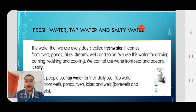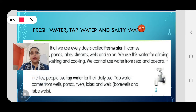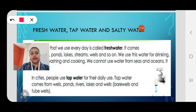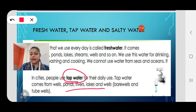What is tap water? In cities, people use tap water. Tap water comes from wells, ponds, rivers and lakes — from various sources — but it comes to our homes through taps.